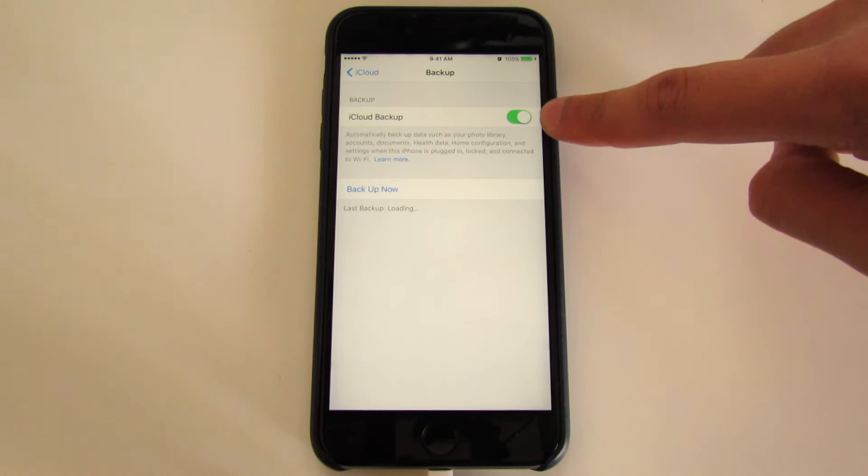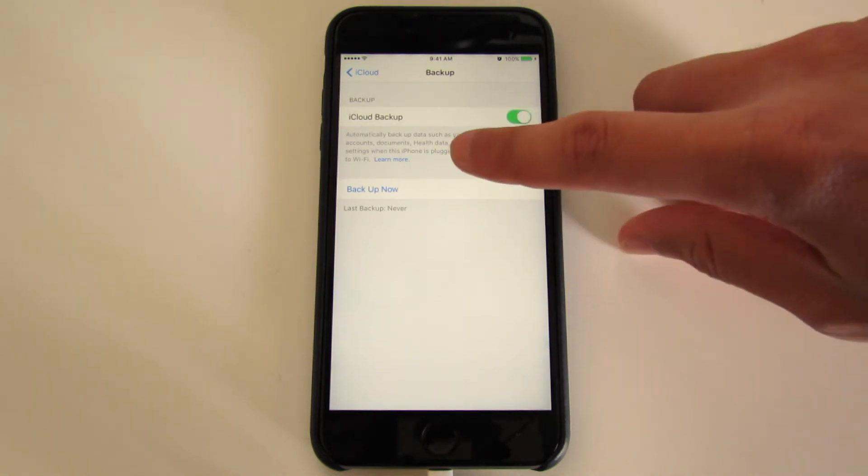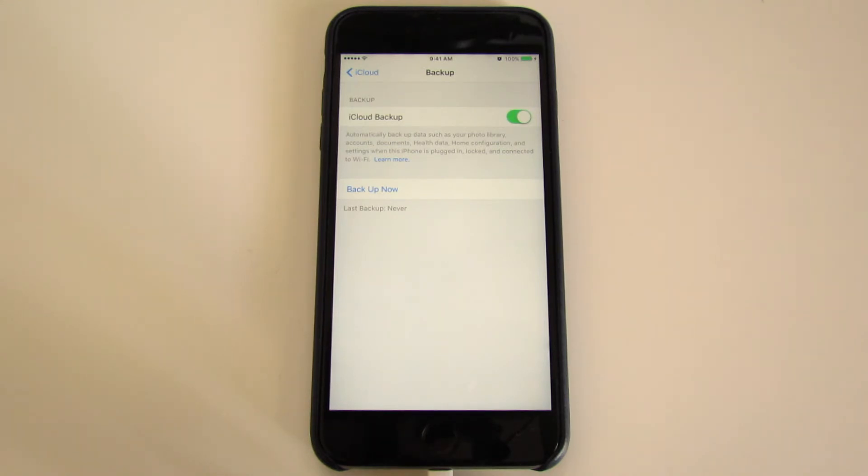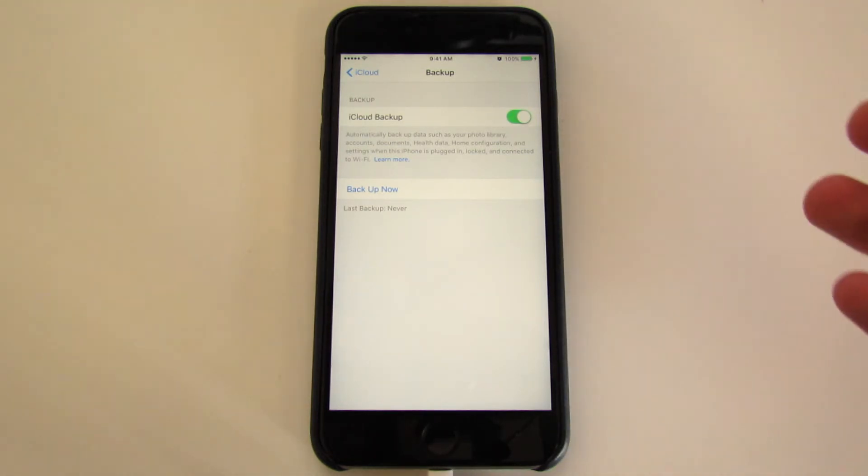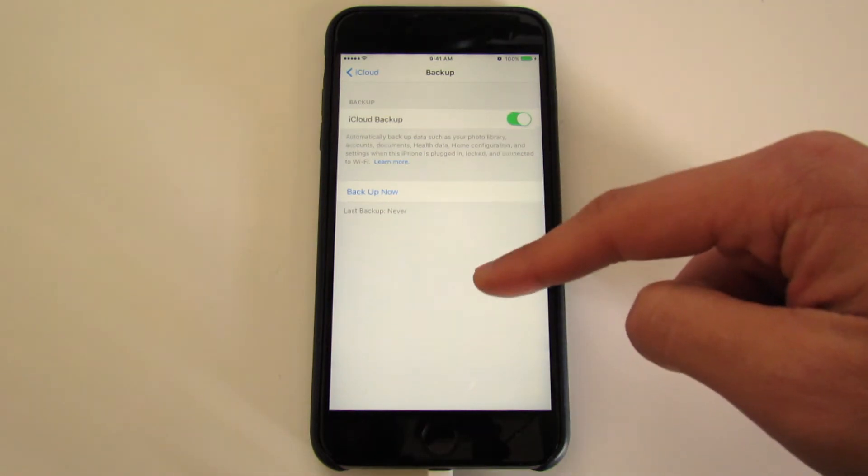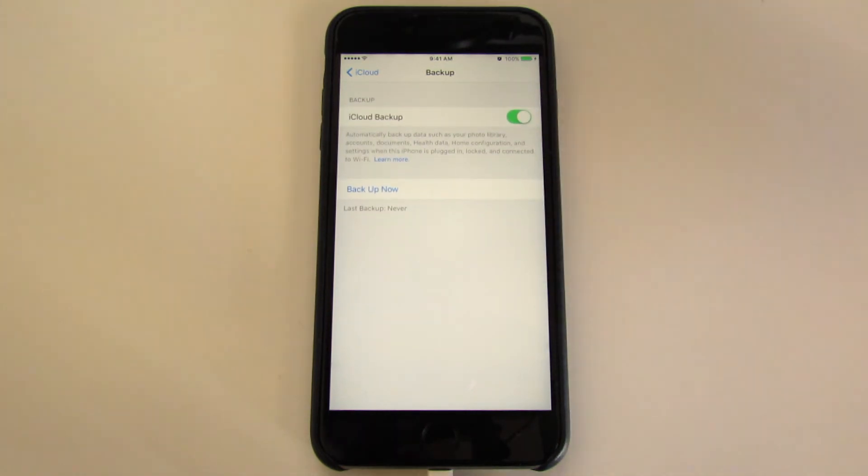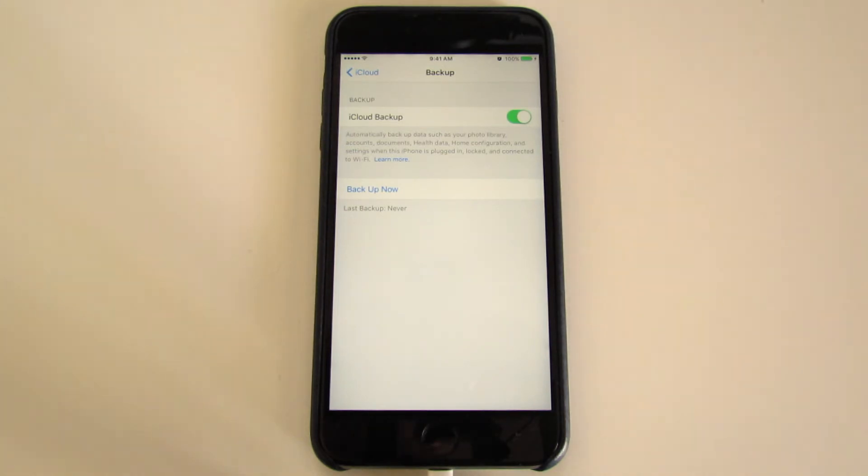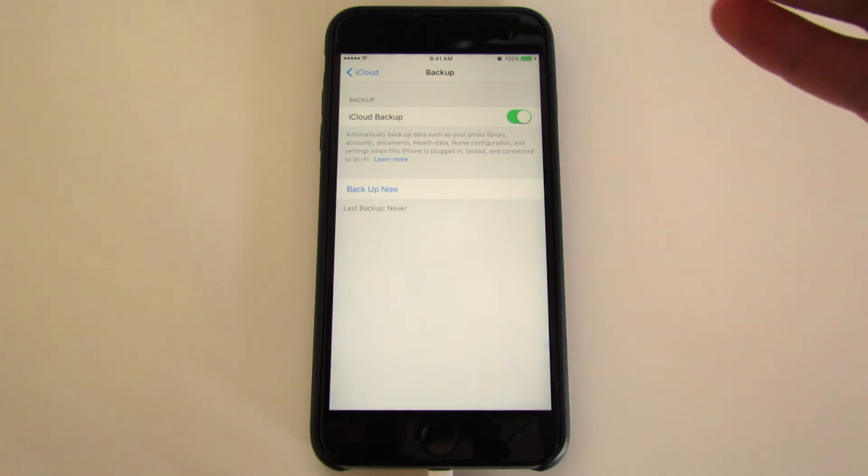There's essentially two things you want to make sure are important. One, I would recommend you have iCloud Backup turned on, because just like it says, it automatically backs up your information. In the event that you never go into these settings ever again, that's fine, because whenever you got your phone plugged in to charge at night and it's connected to Wi-Fi, it will automatically back up.